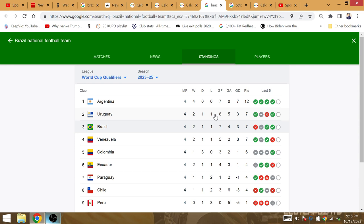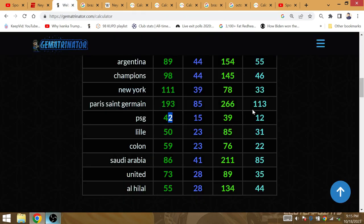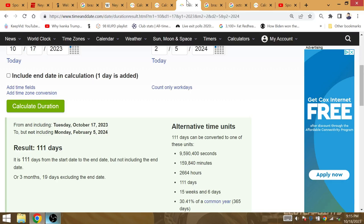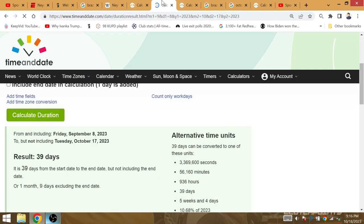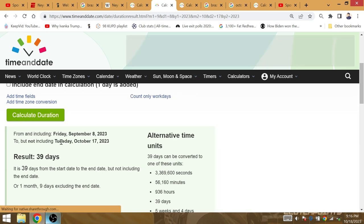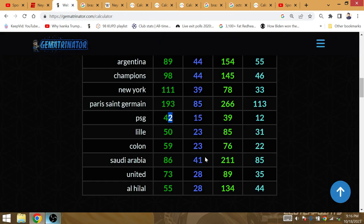Uruguay have eight goals and five allowed right now. Paris Saint-Germain is gematria of 85. That's where Neymar last played before he went to Saudi Arabia. 39 days from the day that he passed Pele to October 17th, the day of his injury.